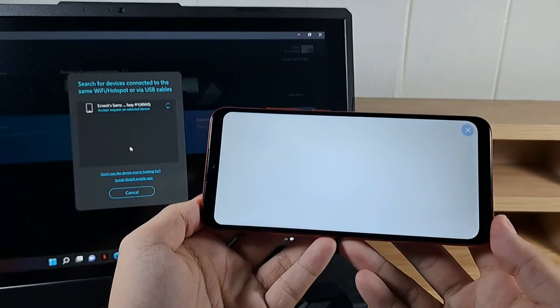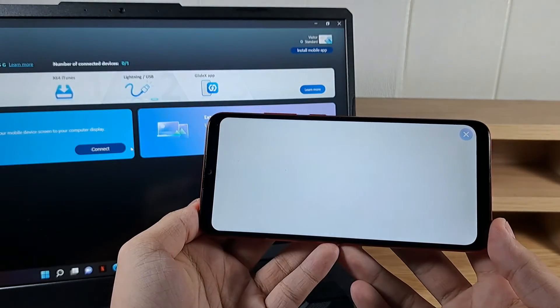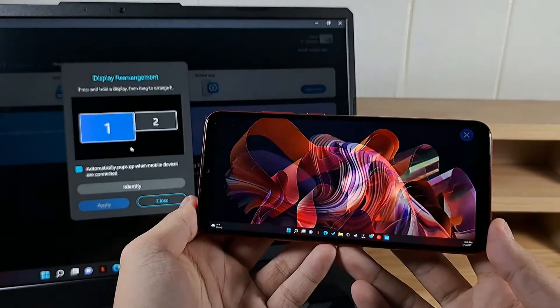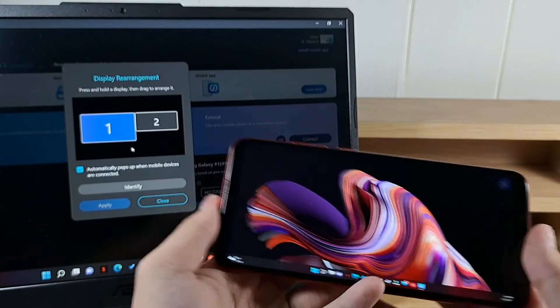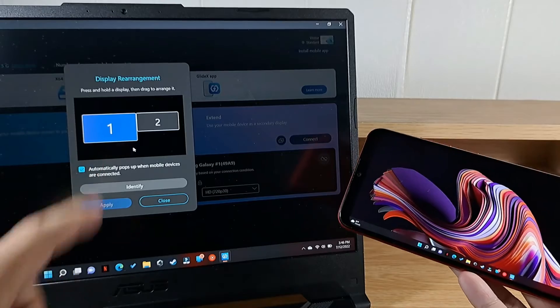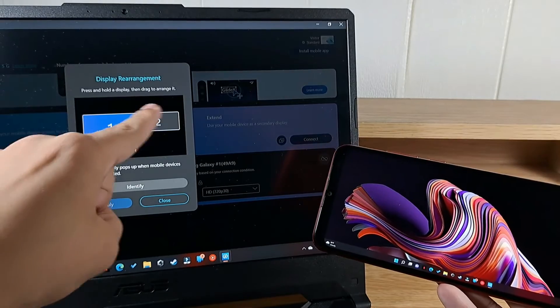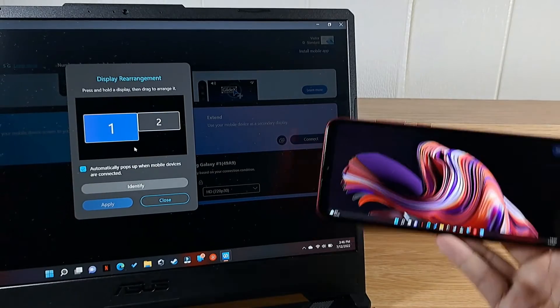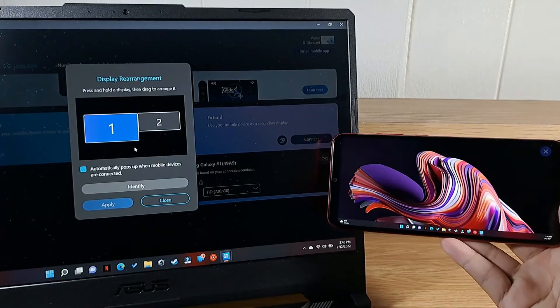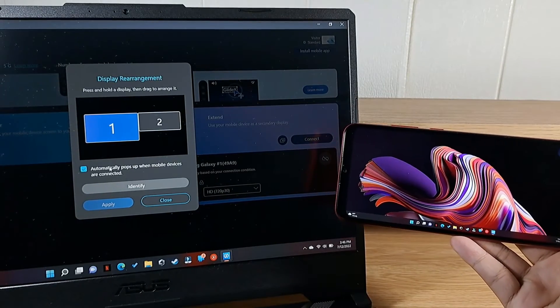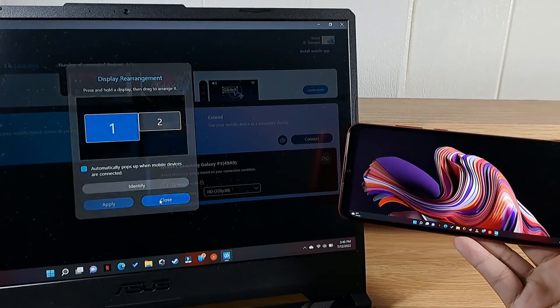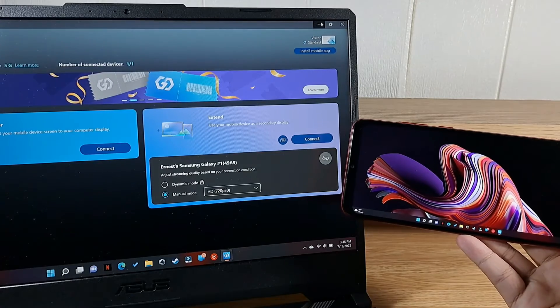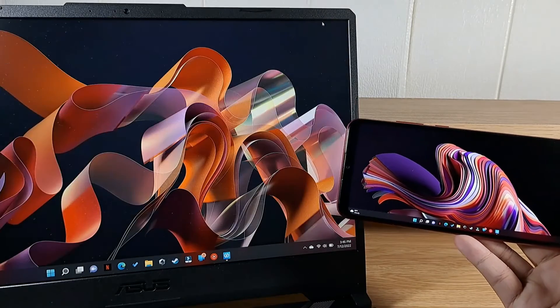And take a look at this. We now have a second monitor for my laptop. There we go. You can rearrange your display so this is one and two. I'm going to have it over here on the right side. Let's close and minimize.